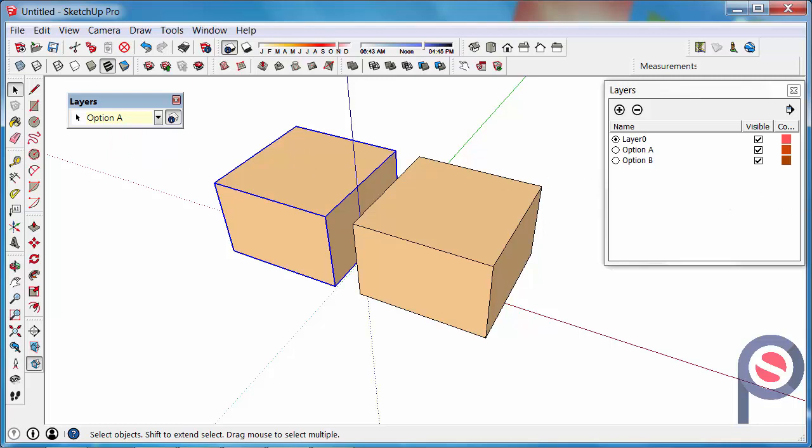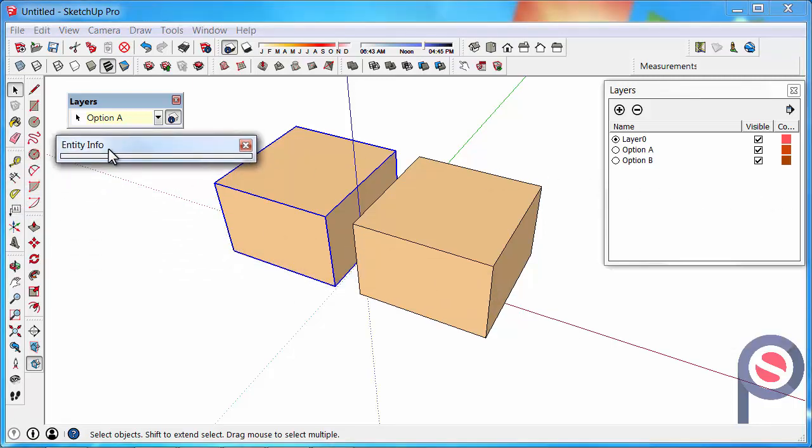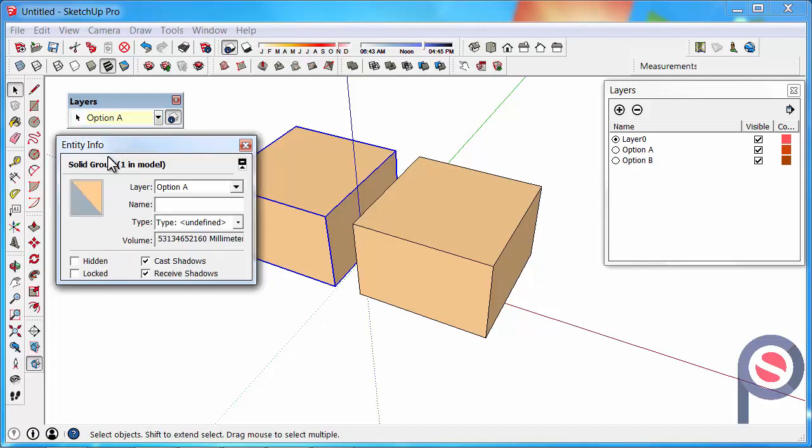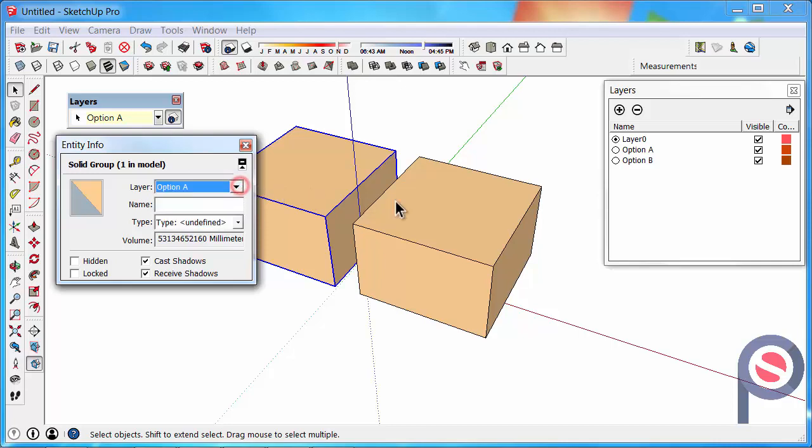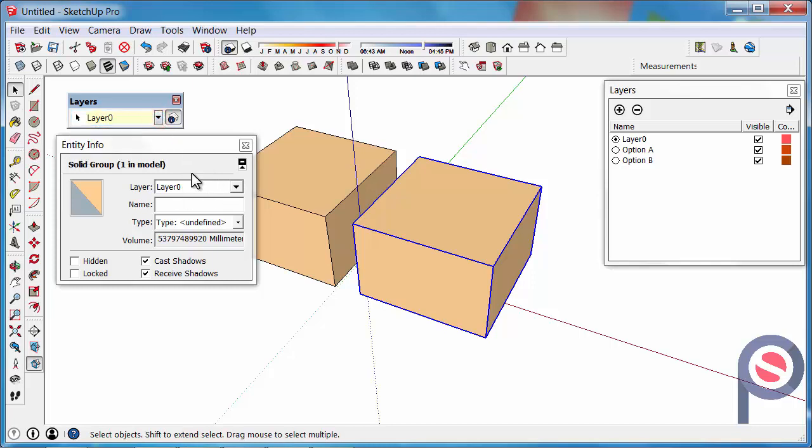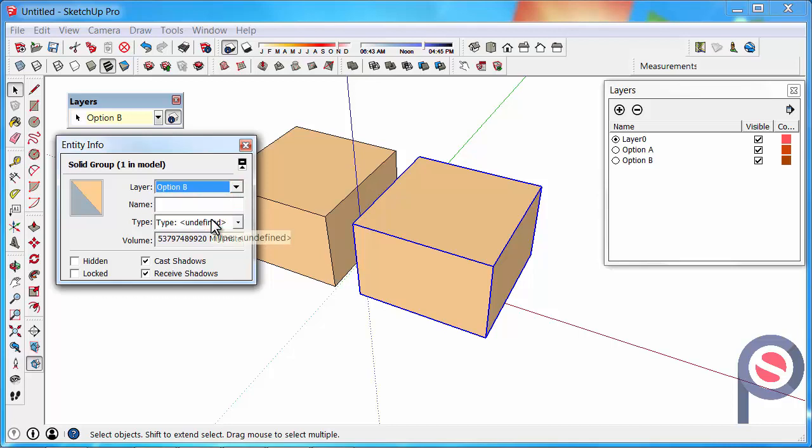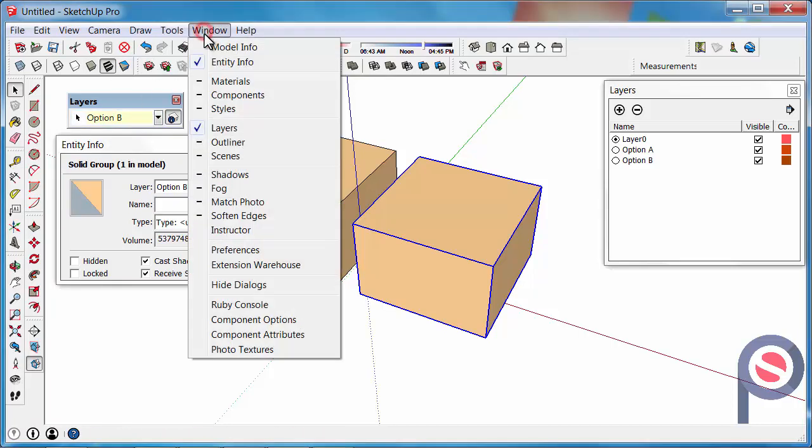Just one other note as well, with Mac computers, you do not have this toolbar. So you have to use the Entity Info, and this is another way of moving it to the correct layer. So if I was to click on this other cube now, I could either use this toolbar in Windows. And in Windows we can use the Entity Info, but especially in Mac computers, you have to use Entity Info to move it to the correct layer. And if you want to turn that on, you can find that under Window, then Entity Info.